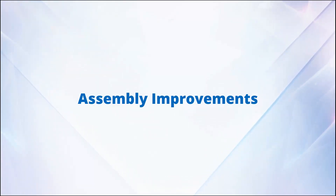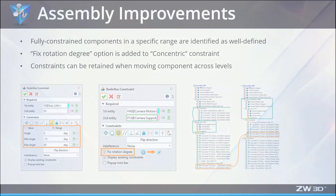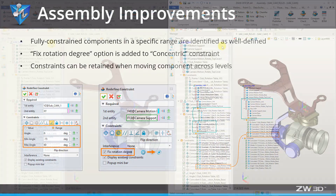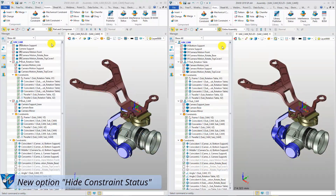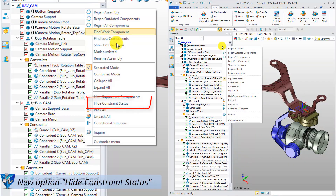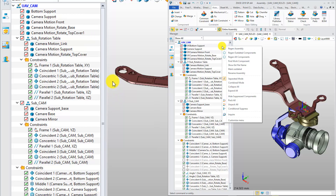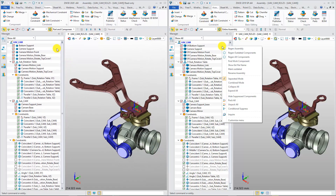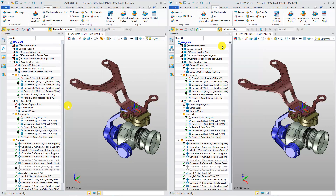Assembly Improvements. In ZW3D 2020, the assembly module has been markedly upgraded. First, the new option, Hide Constraint Status, has been added to the right-click menu of the assembly tree, and you can hide the status of constraints with this new option.